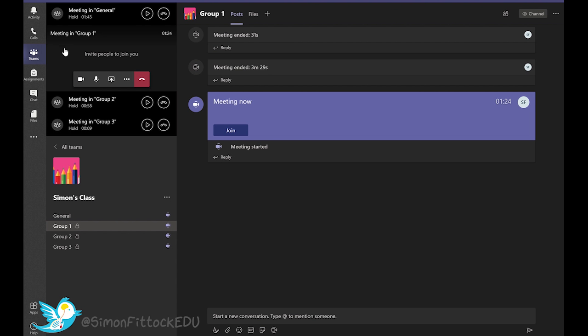It's really important to remember that you don't hang up, otherwise the call or the breakout room will be terminated. So that's one way that you can set up breakout rooms within Microsoft Teams to promote some collaboration between your participants and get them to start doing a little bit of work independently.